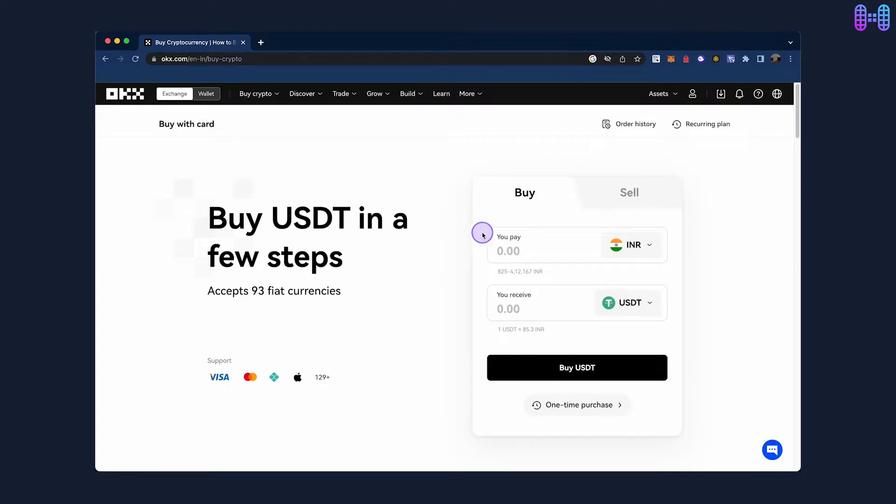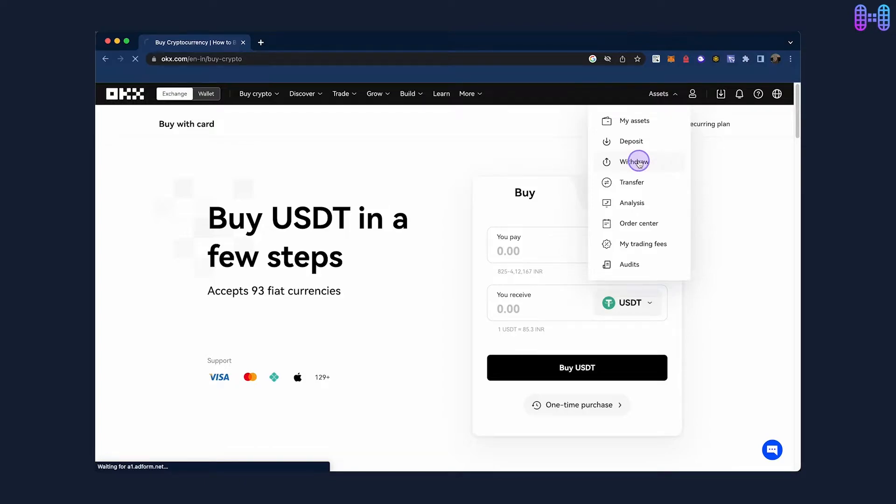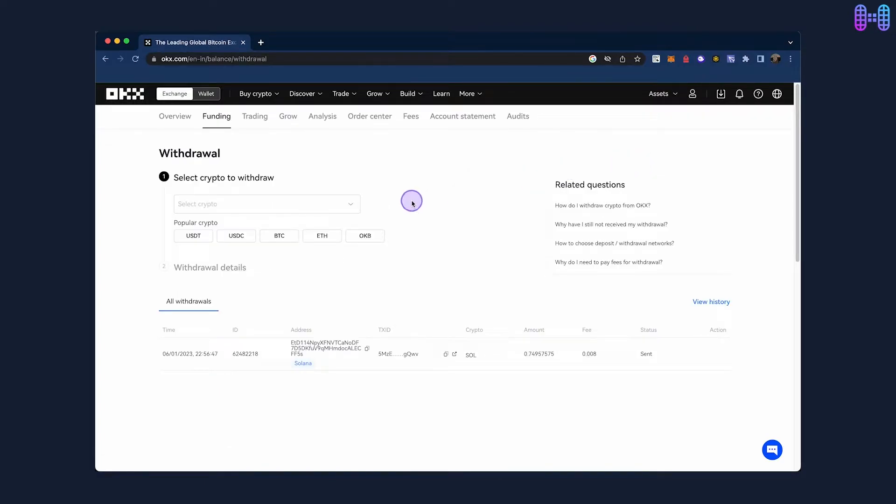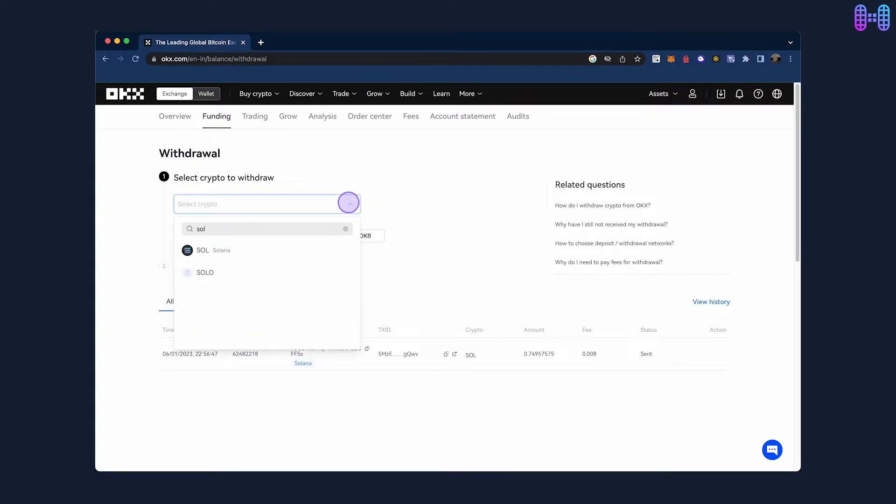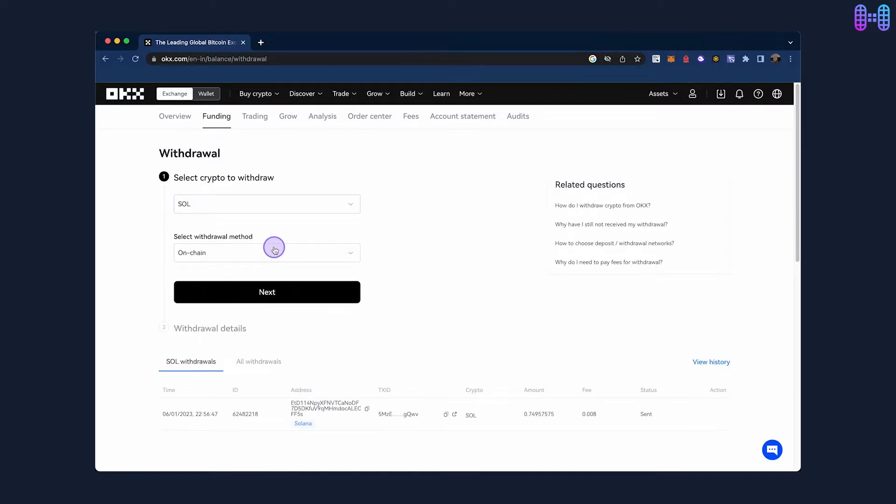Next, click on Withdraw under Assets and select Solana as the coin. Select the withdrawal method as OnChain and click on Next.